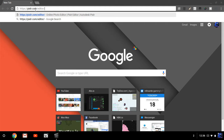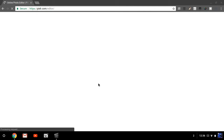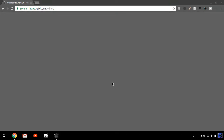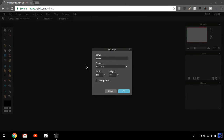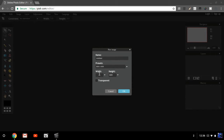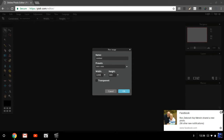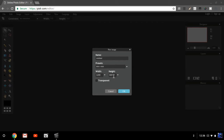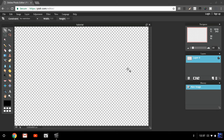You want to click on the link in the video description below — it will take you to an online photo editor. Once it loads, you want to hit 'Create a New Image.' It's going to be 1200 wide and 800 tall. You want to click transparent, and you can name it anything you want. Now you should get this screen right here.